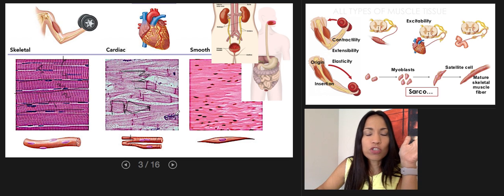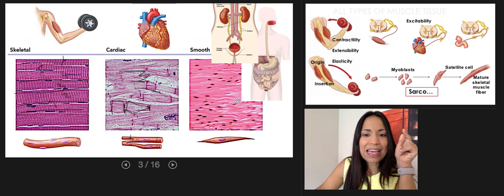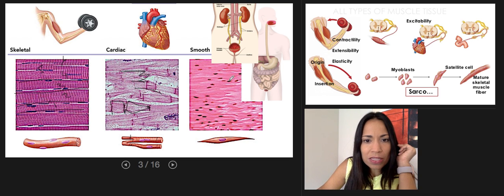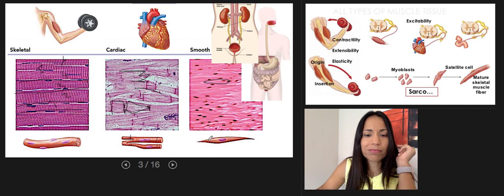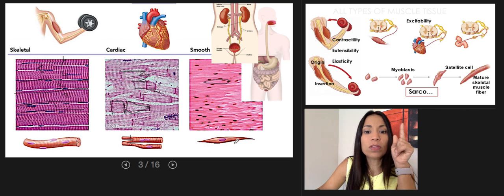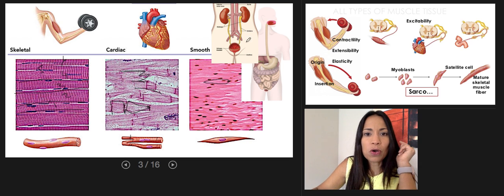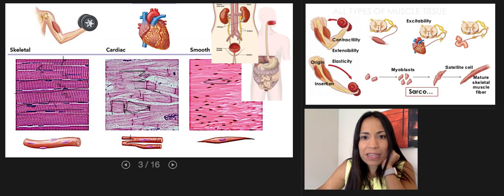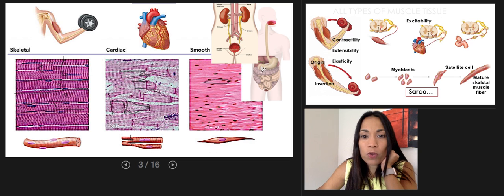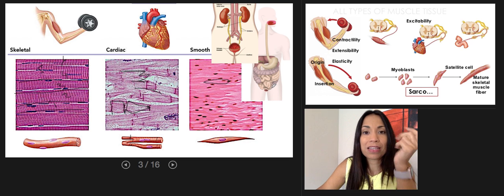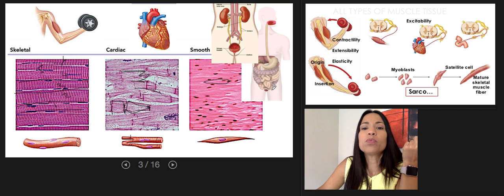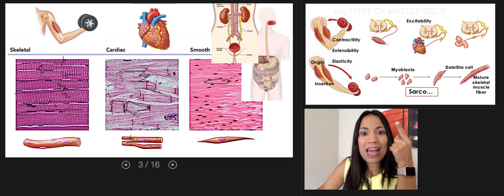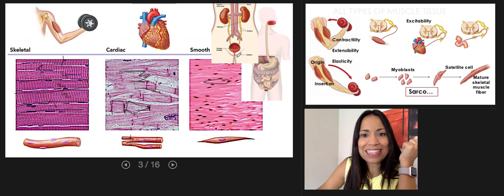The smooth muscle tissue shows cute spindle-shaped fibers, each with only one nucleus. Examples of locations include the ureter, blood vessels, urinary bladder, and all digestive organs — the walls of these organs contain smooth muscle tissue.